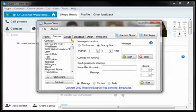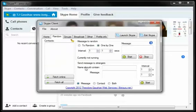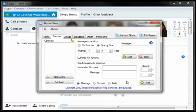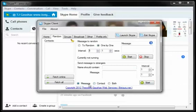If you want to send messages to strangers, the name should contain, and this is going to be the name of their username, contains this keyword that you insert and the message you want to send them if you choose to message them. Set your interval and hit start. You can choose to message them, add them as contact, or both.